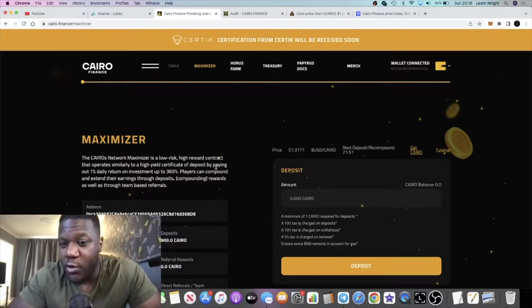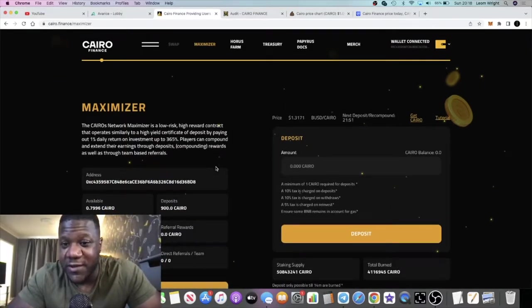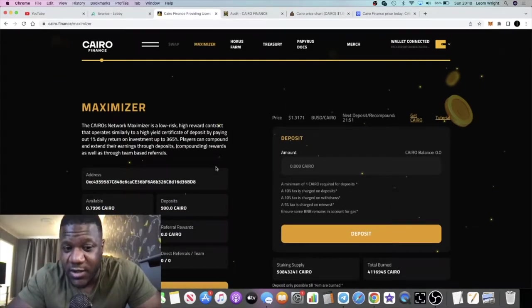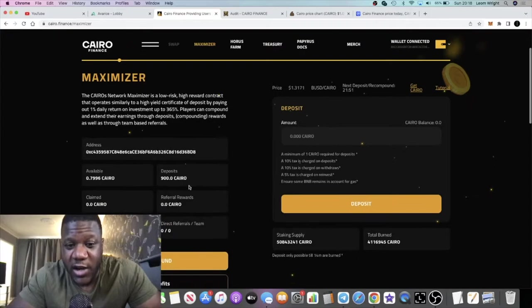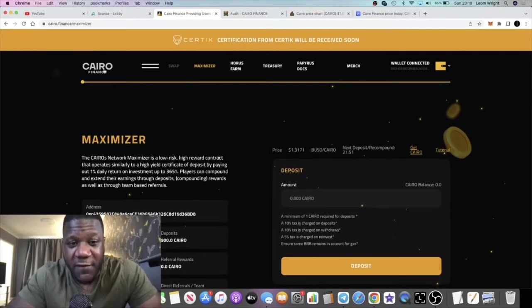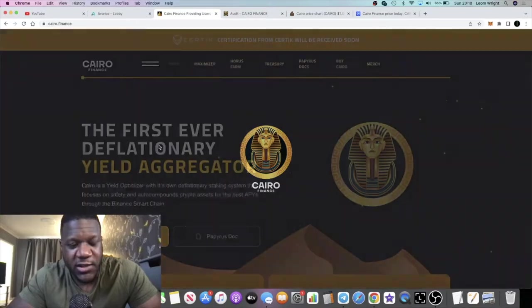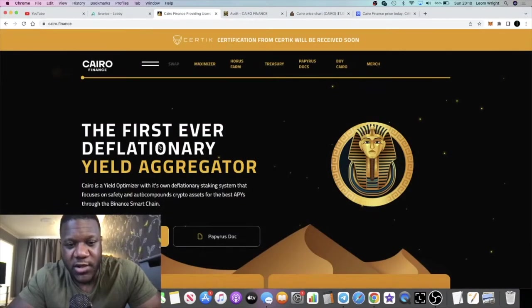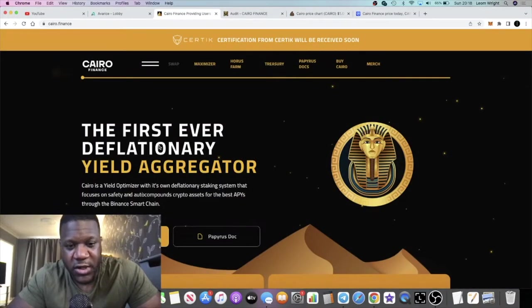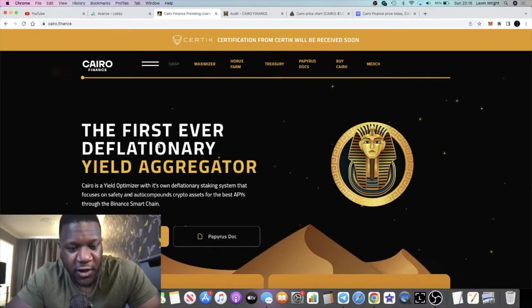The focus of this video is going to be the Maximizer, which is like your Drip Network clone, 1% a day up to 365%. As you can see, I have some deposits in here, but if you don't know how to use that, we will do a demonstration and explain how it works for those that don't know or haven't used Drip Network or Splassive or any of those certificate of deposit platforms.